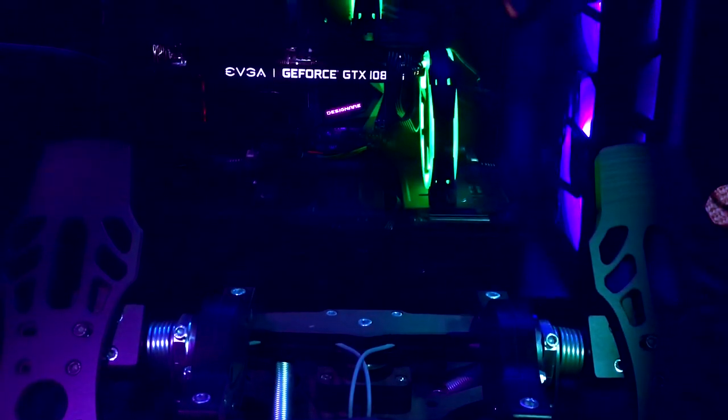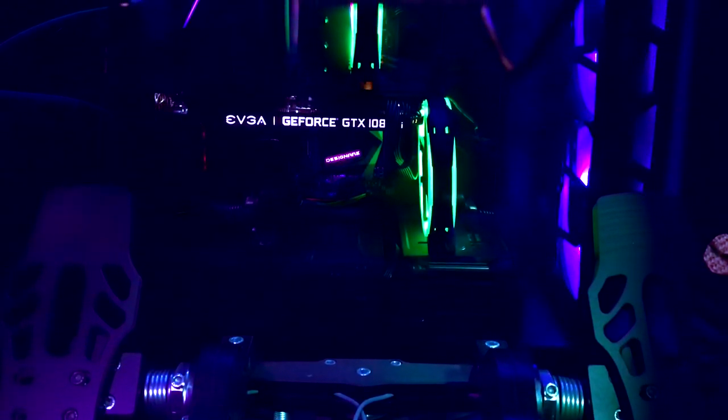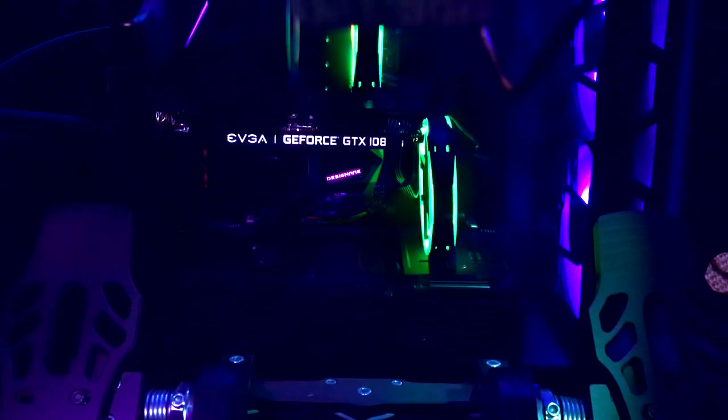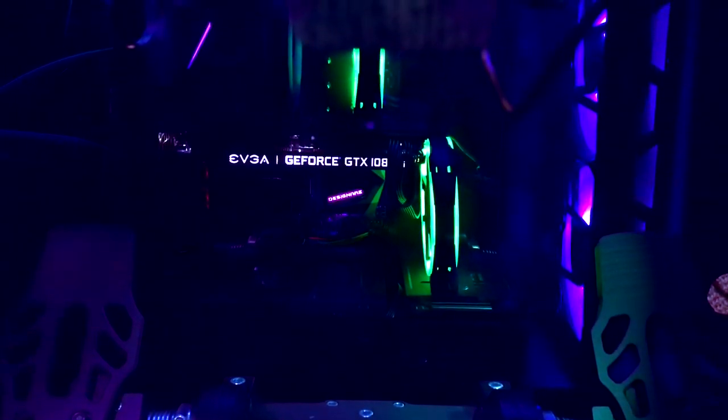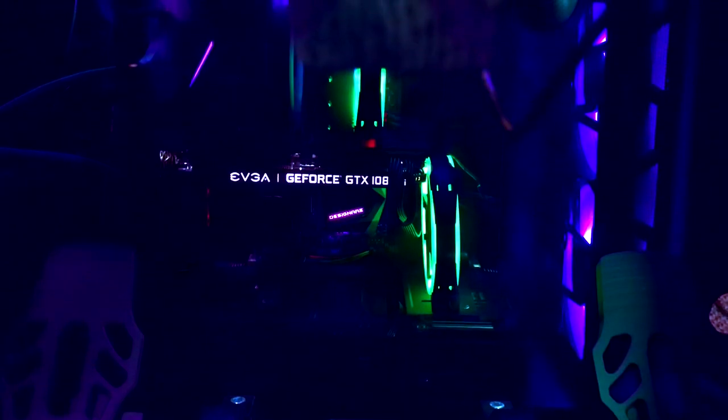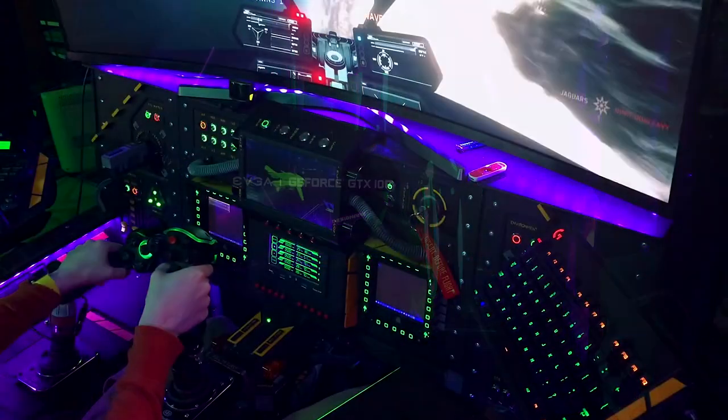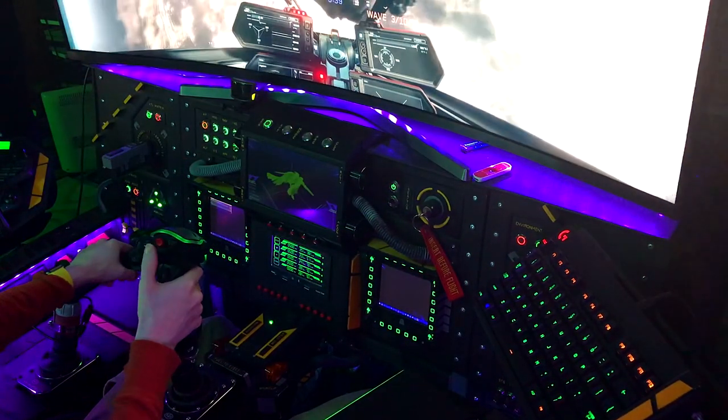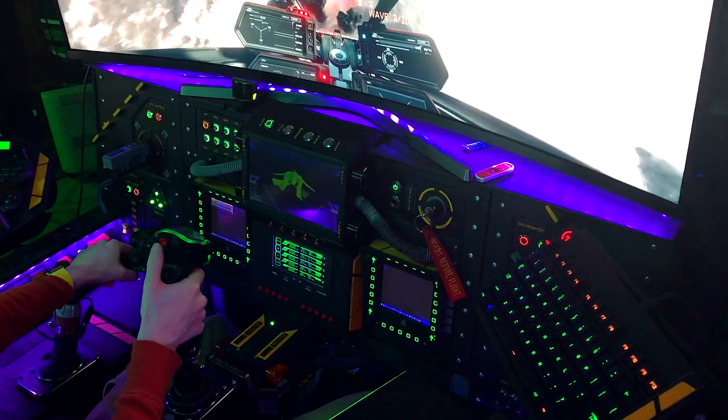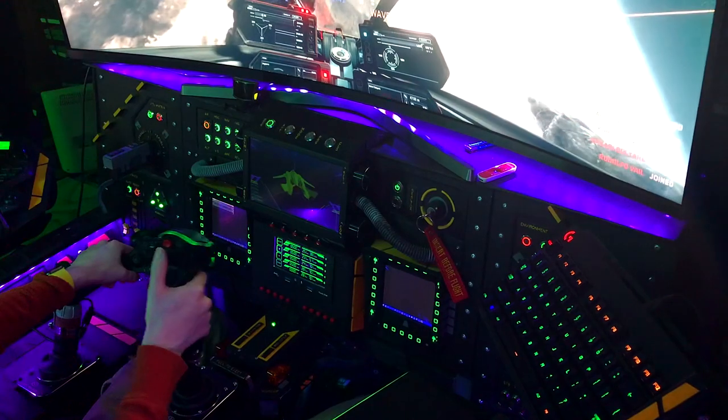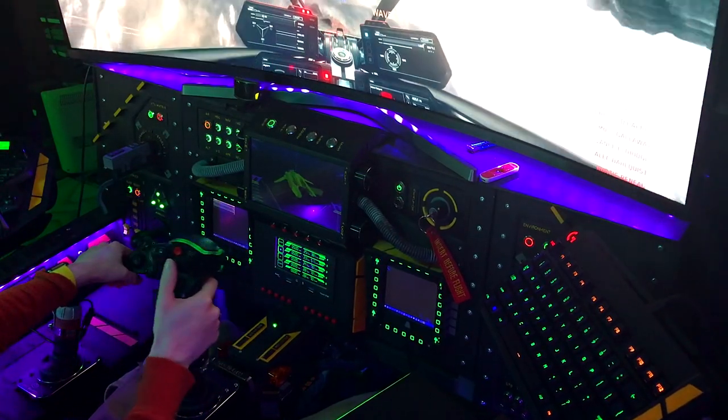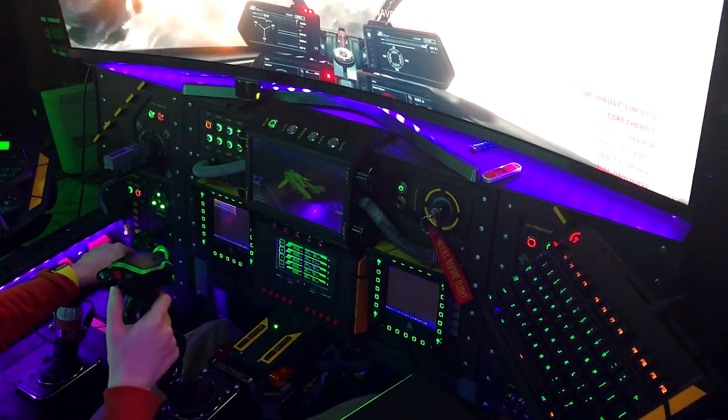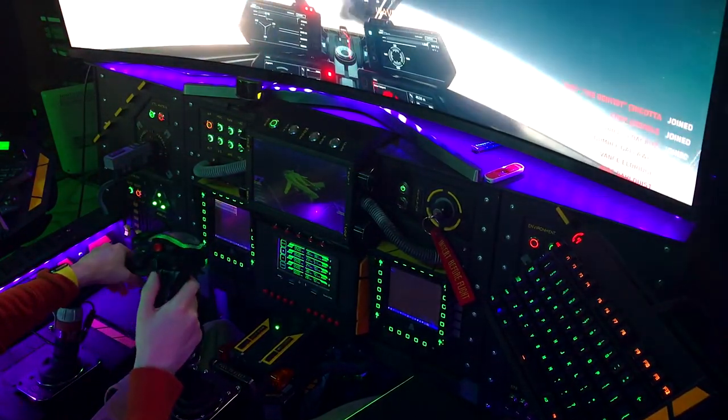Resting underneath the main cabinet are the MFG crosswinds and the PC itself. The setup is designed to be modular, and nothing has to be desoldered in order to remove the PC. Let's look at all the controls sitting within the sim pit itself.